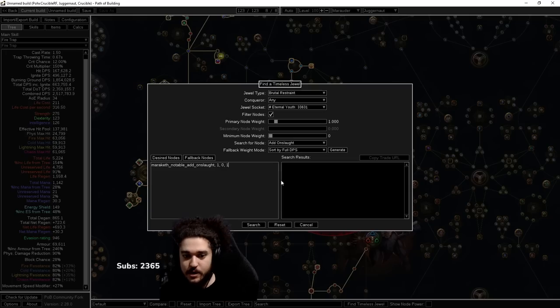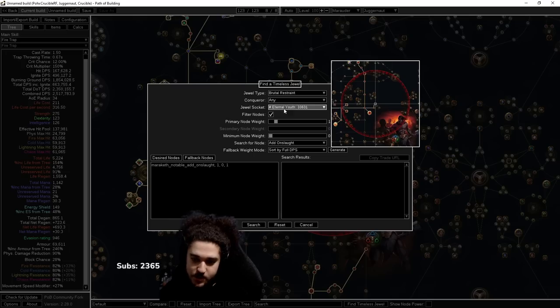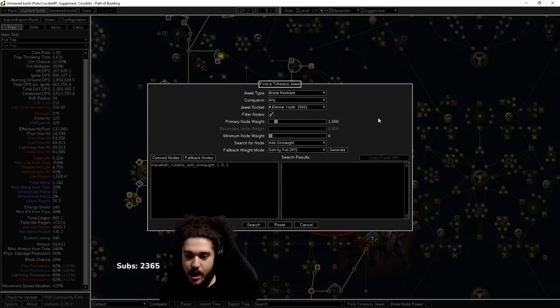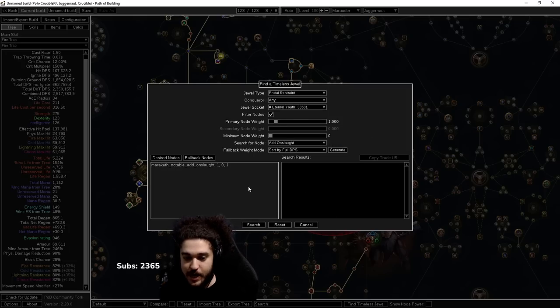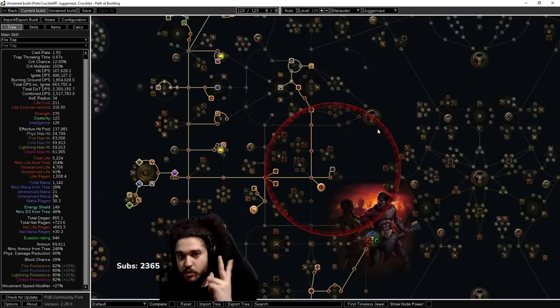Down here where it shows zero, I'm going to turn this to one, and what that means is one of the notables in the region that I've allocated needs to have Onslaught. One thing that I forgot about is this right here. For our Brutal Restraints, I'm just going to close out of this really fast.